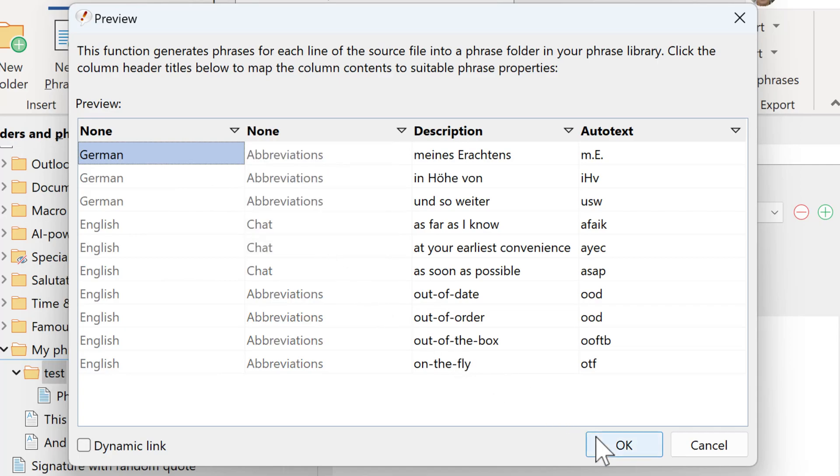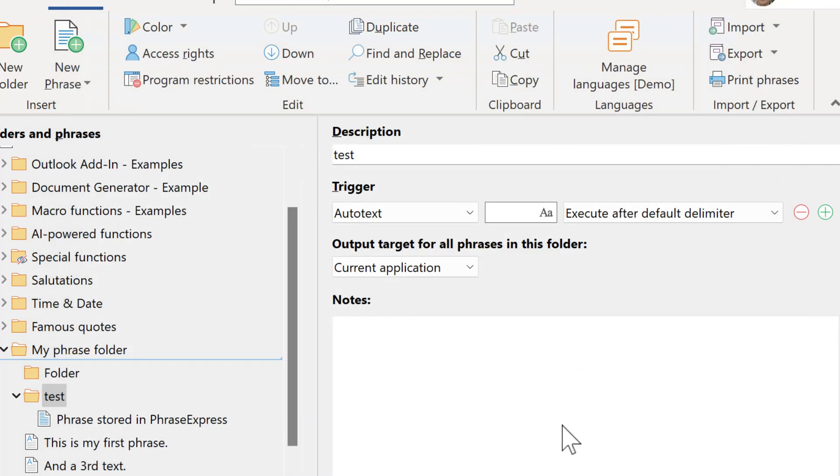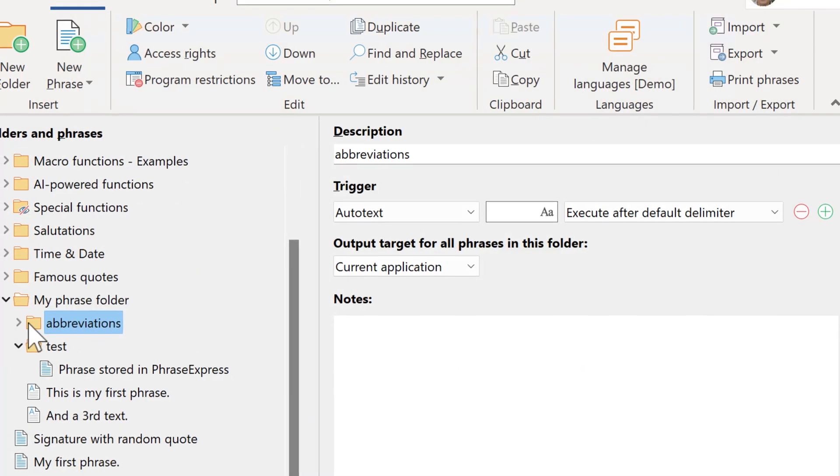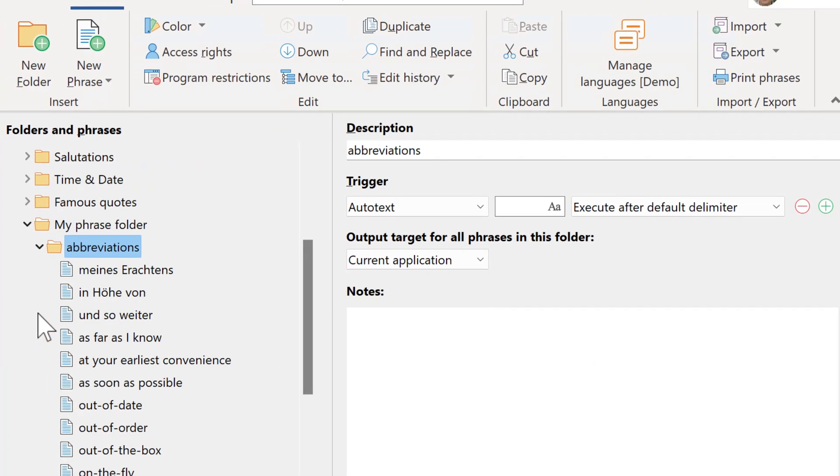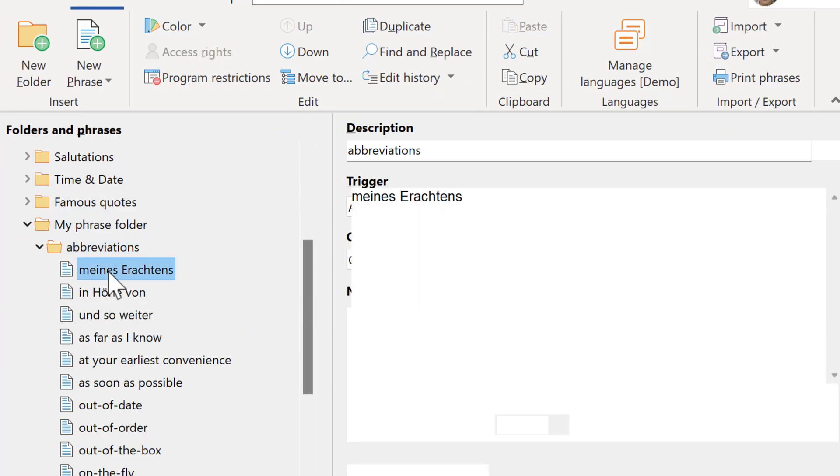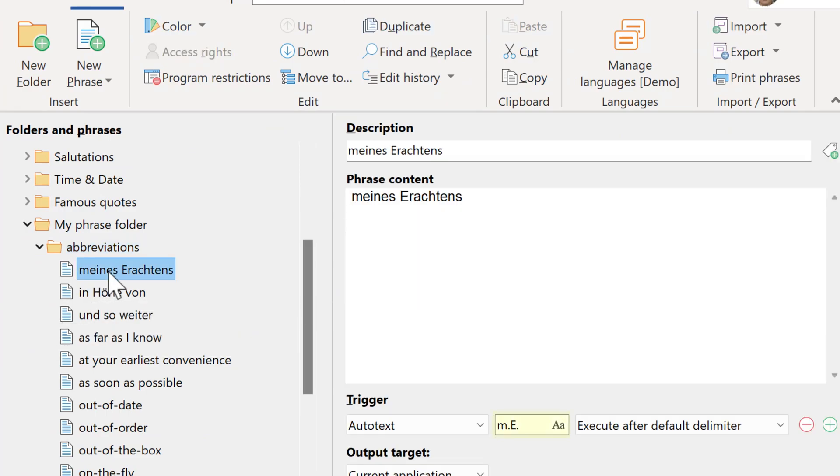Click OK to import. Here is the list of abbreviations, including the Autotext association.